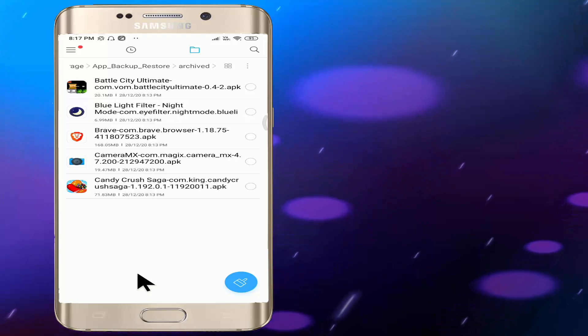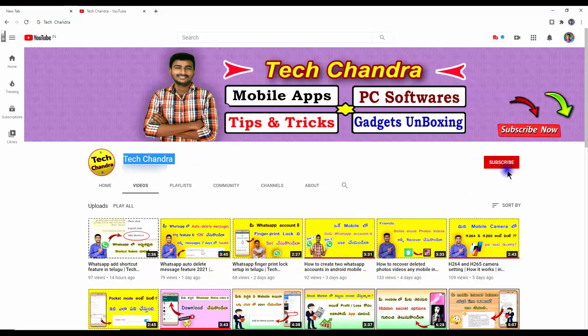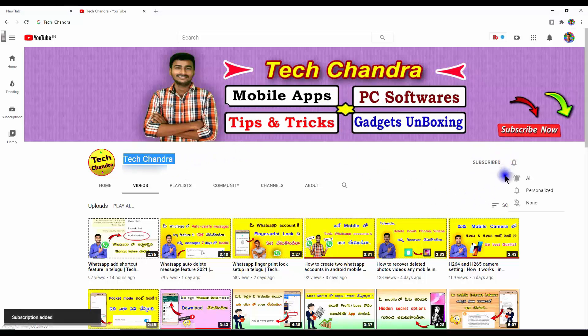So friends, if you have a doubt about this app, leave it in the comments. If you like and share it on the YouTube channel, please subscribe. Thank you.